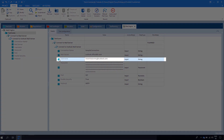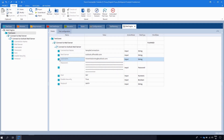Next we have Username. Here you have to pass a username or email address for connecting to the mail server. In my case this is tracentis.dummy@outlook.com.